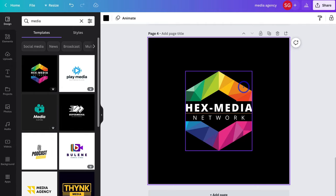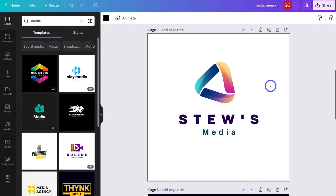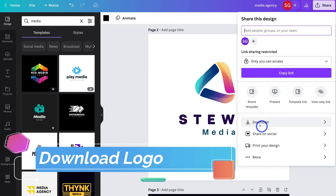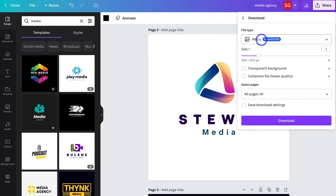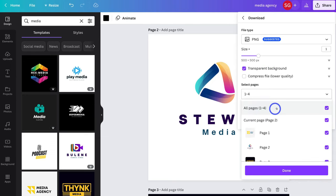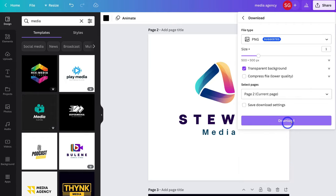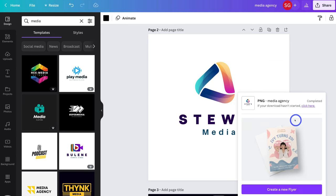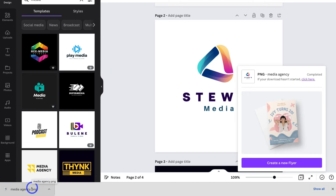When you're happy with one of your logos and finished customizing, you want to download it. Identify the logo — you can see this is page 2 — then navigate up to Share and click on Download. Make sure you have PNG selected. If you want to download your logo with a transparent background, click Transparent Background — you do need Canva Pro for this feature. Then come down to All Pages, unselect all pages, and click on the specific page you want to download. Simply click Download, give Canva a moment, and just like that your logo is downloaded.